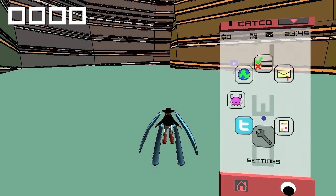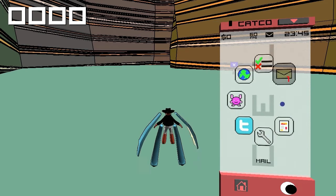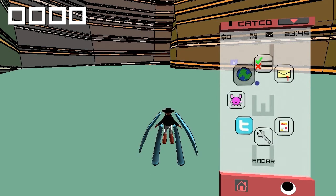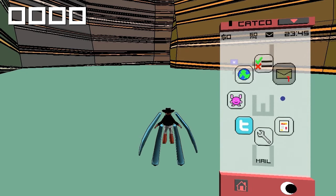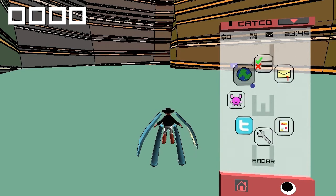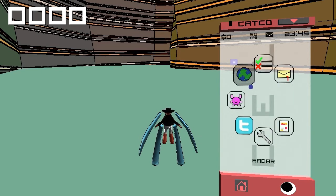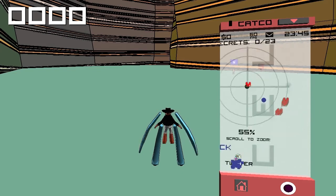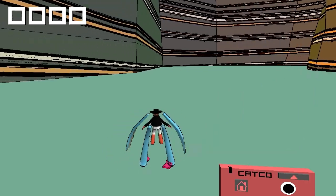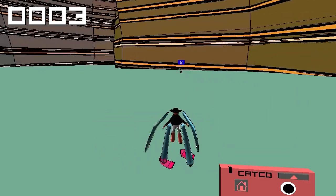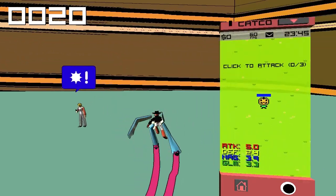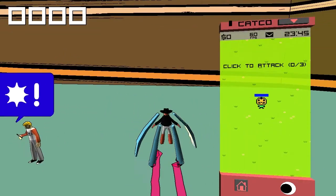It takes some getting used to with the controls because I'm moving with the right stick but I had to click in the stick to select things, which is a little frustrating but it works. We have a radar here that tells us where things are. One of the things that caught me off guard with this game is we're going to approach this guy here and play a game with him that opens up in our phone.